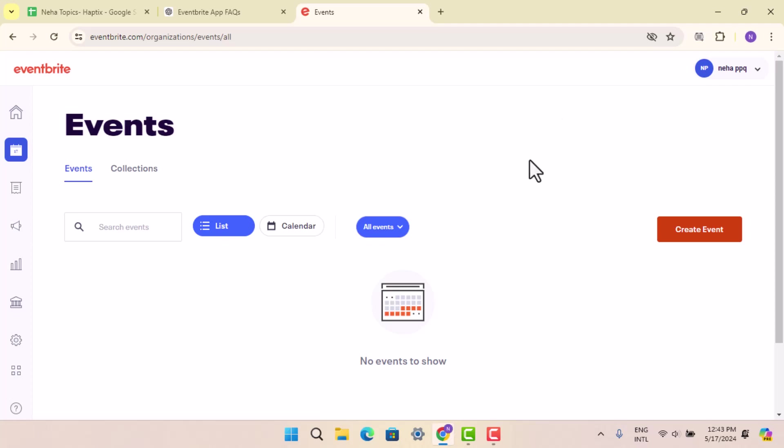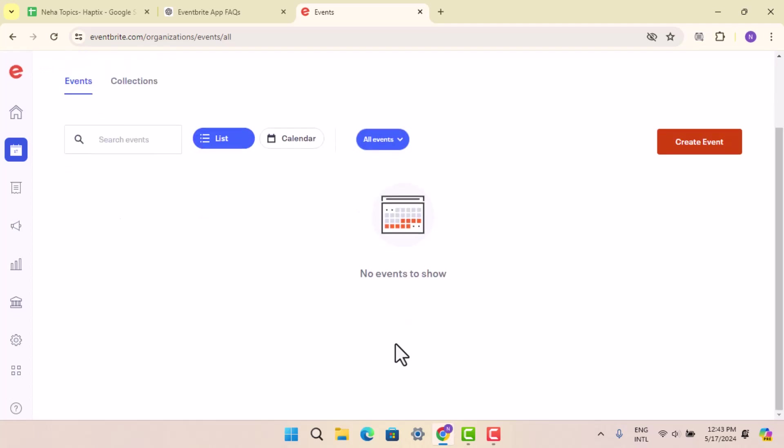That's basically how you can link Eventbrite to Facebook, and that is all for this video. I hope it was helpful.